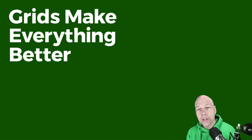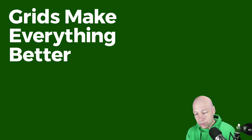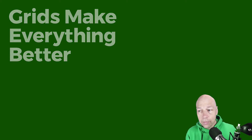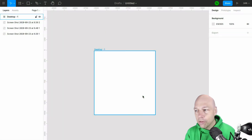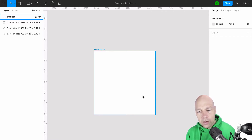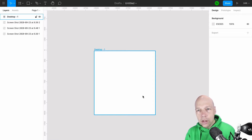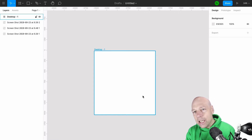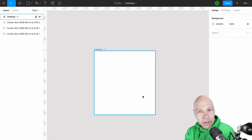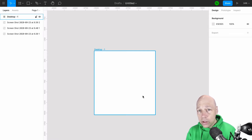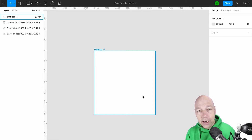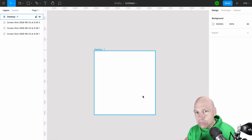Chris Courtney here for New Pragmatic. In this short tutorial we're going to take a look at the grid tool and how you can utilize it to basically make all of your designs better. A lot of new designers struggle with how to properly align all the different assets they're going to be using to construct their application designs or website marketing pages — really any number of design tasks, print or digital, can be enhanced by properly aligning with a grid.